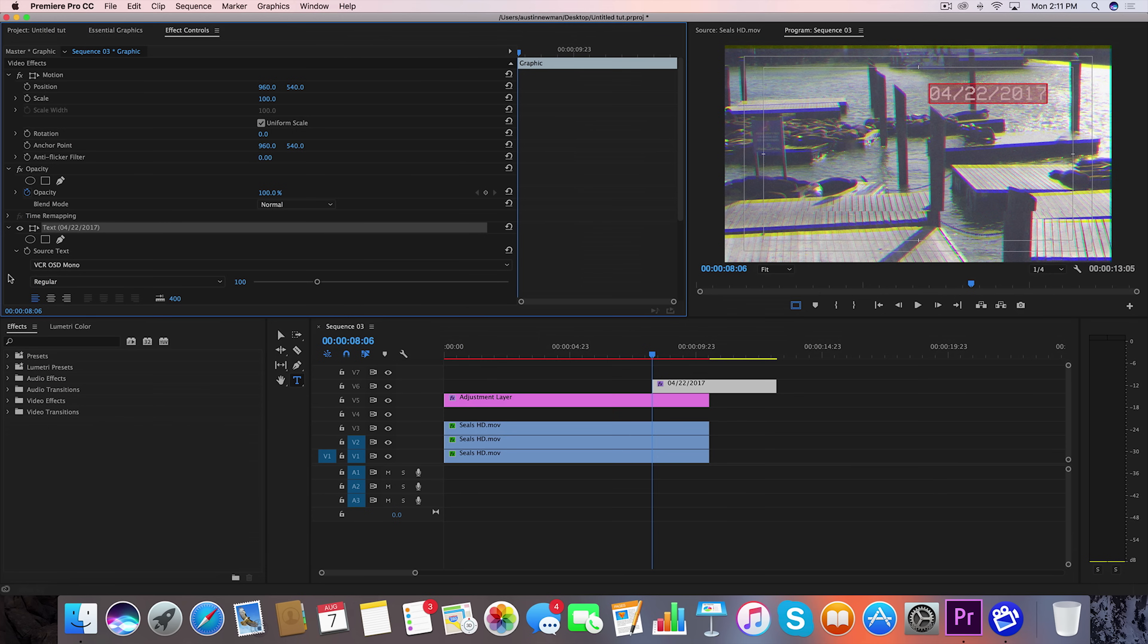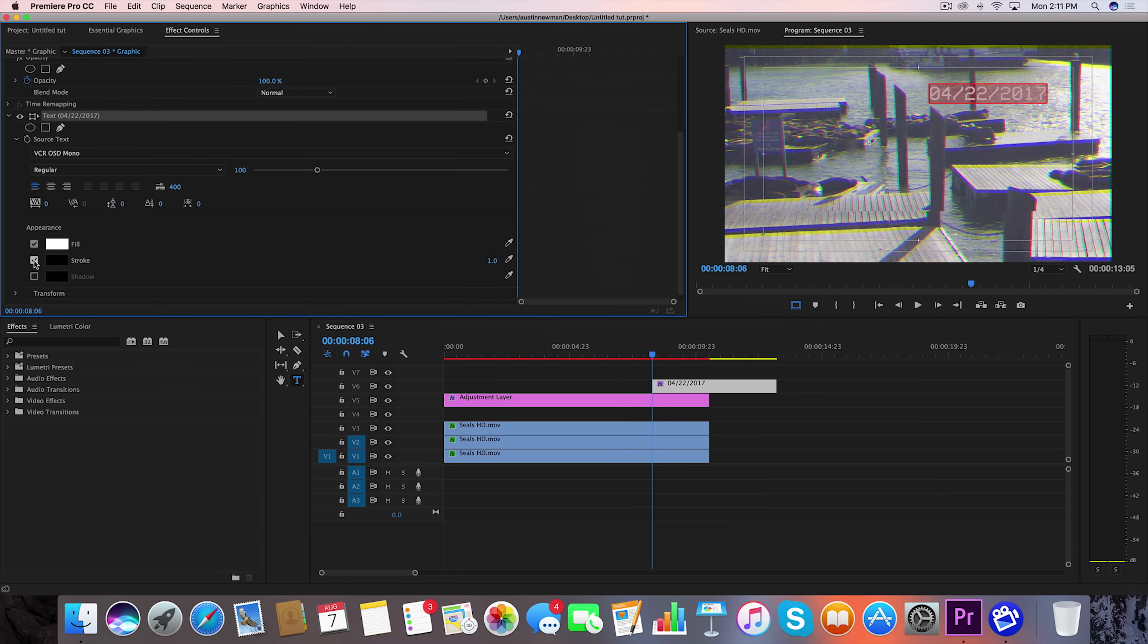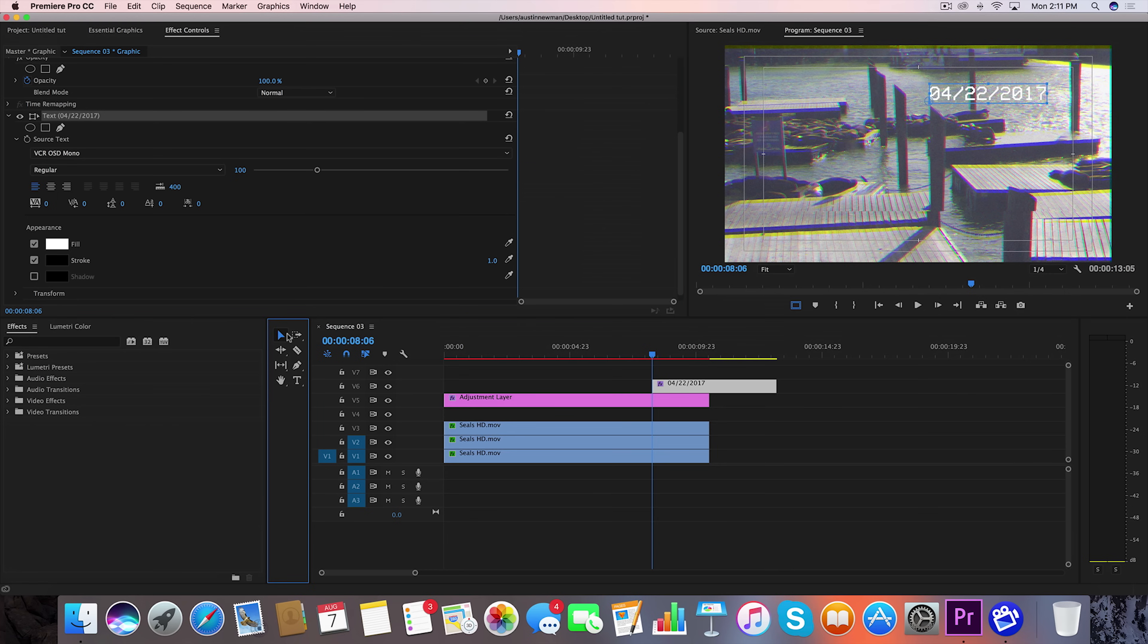So while we have our text still selected, let's go down to appearance and we want Stroke checked on, and you're going to want this to be a black outline. And just one is fine because we don't want a width any longer than that. We really just want this kind of subtly there, just to kind of show up against any background. Grab your selection tool and let's go ahead and move this into the corner.